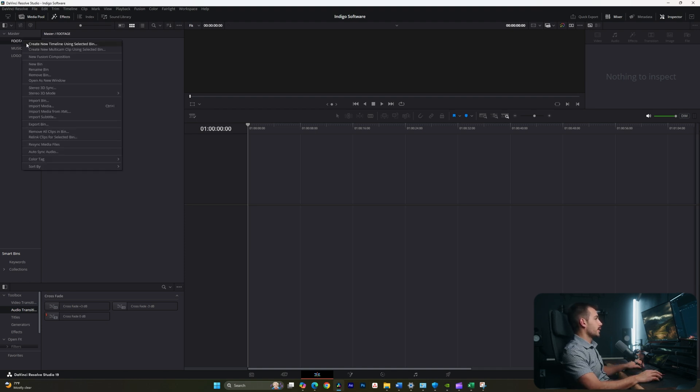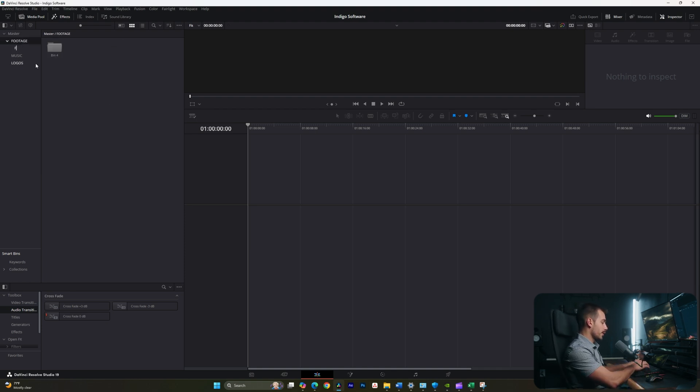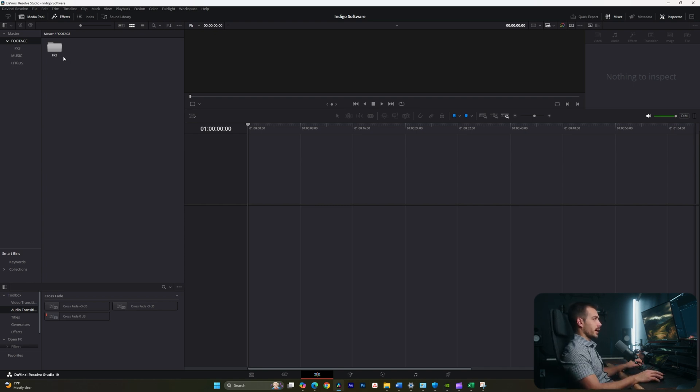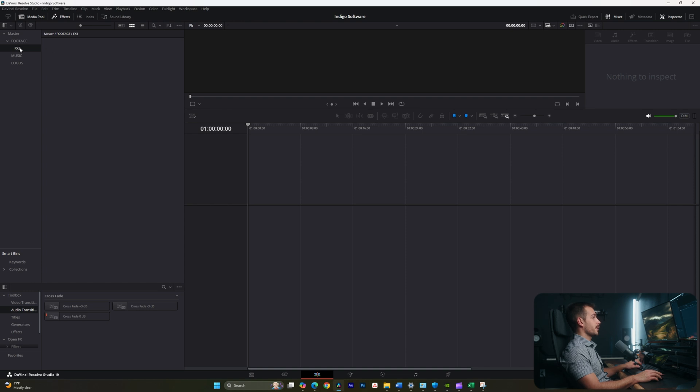Inside of the footage, I'm going to right click on this one. And now I'm going to create another new bin. And this is going to be the name of my camera. How you do your workflow is entirely up to you. This is just how I do mine. Inside of the FX3 folder, I'll double click into there.